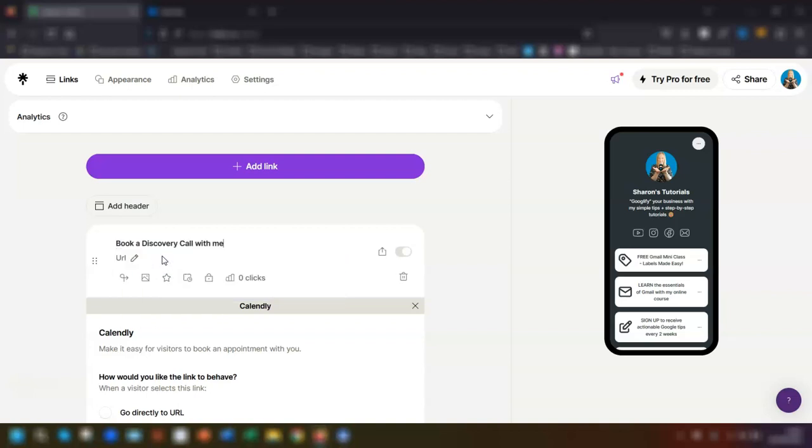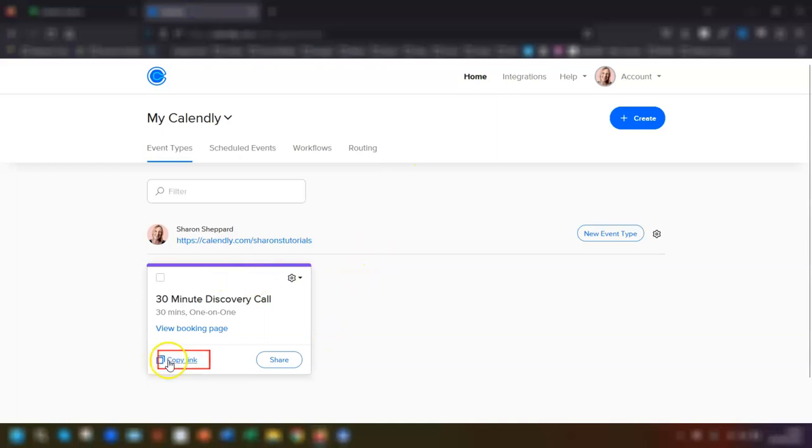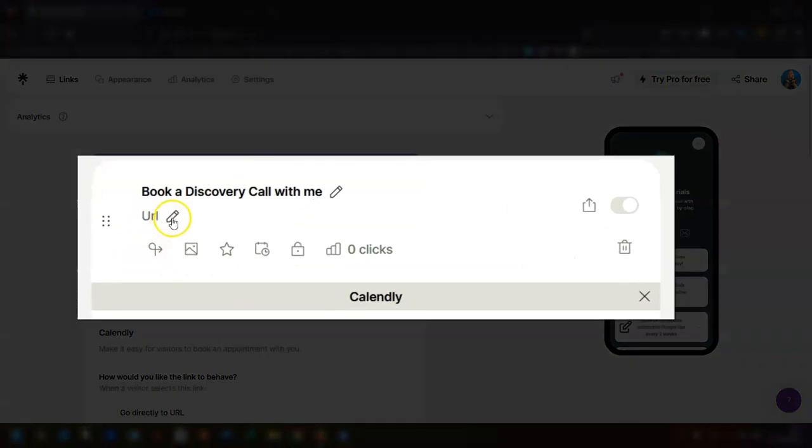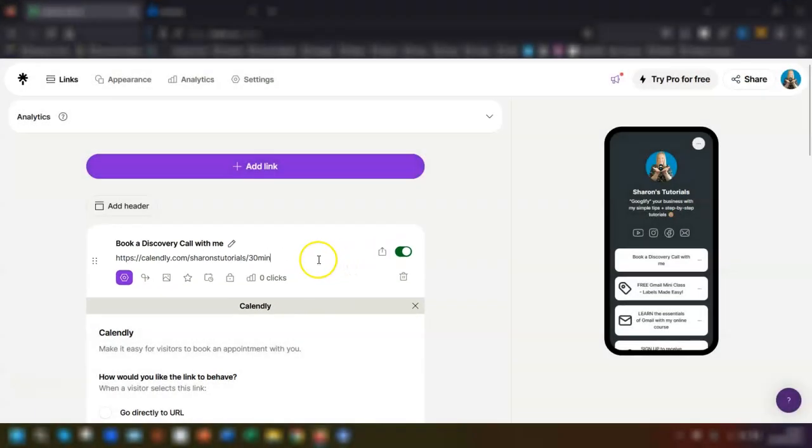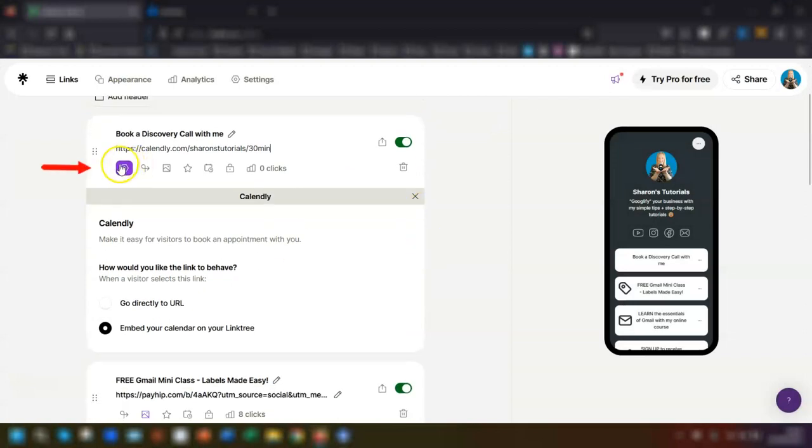Then you want to grab the URL link from the actual booking page that you want to use from your Calendly account. So if you go into your Calendly account, click on copy link for the actual booking page that you want to use, then just paste that into where it says URL here and the link is there.